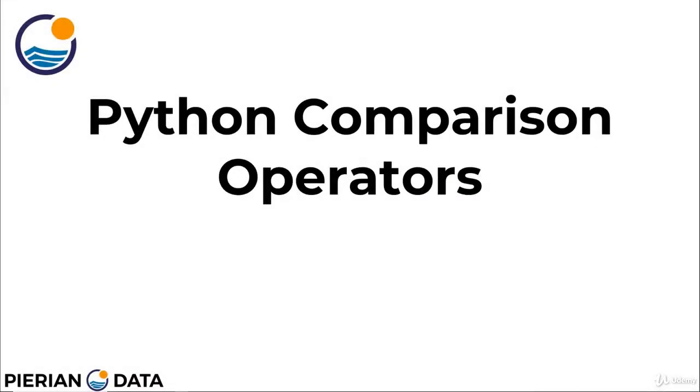Welcome back everyone. In this lecture, we're going to formally discuss Python comparison operators. We actually mentioned these at the very end of your previous assessment test. Hopefully they were pretty straightforward, but in case they were a little confusing, now we're going to formally dive into them and show you how you can return back Boolean values using comparisons. Let's open up a Jupyter notebook and get straight to it.